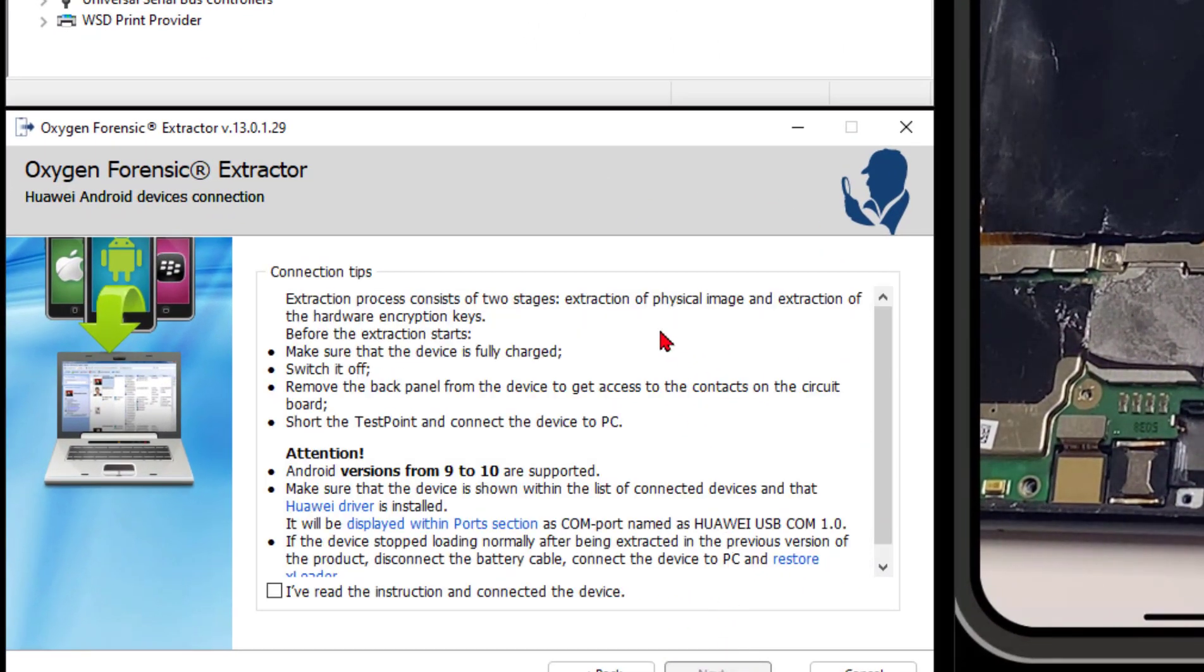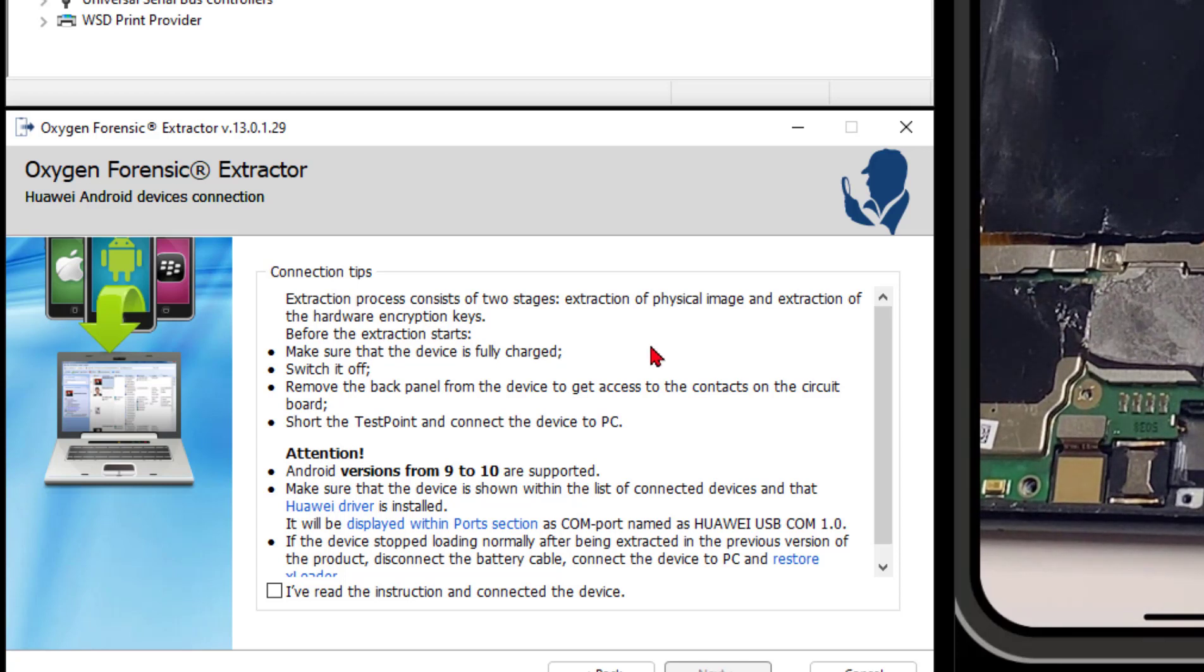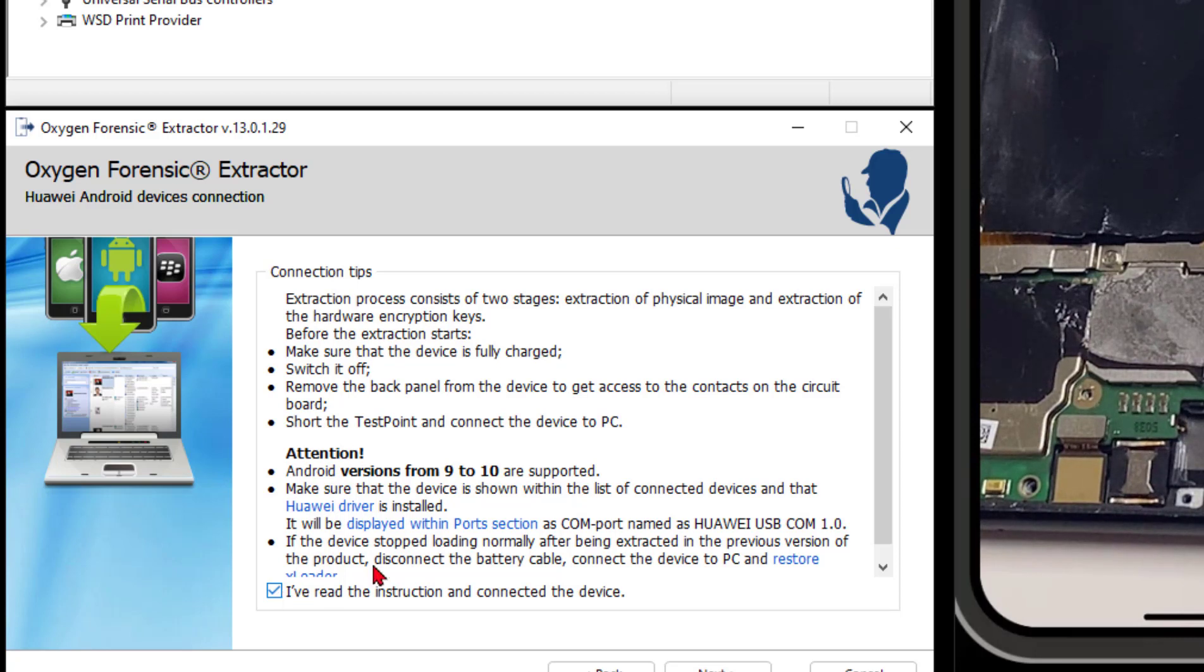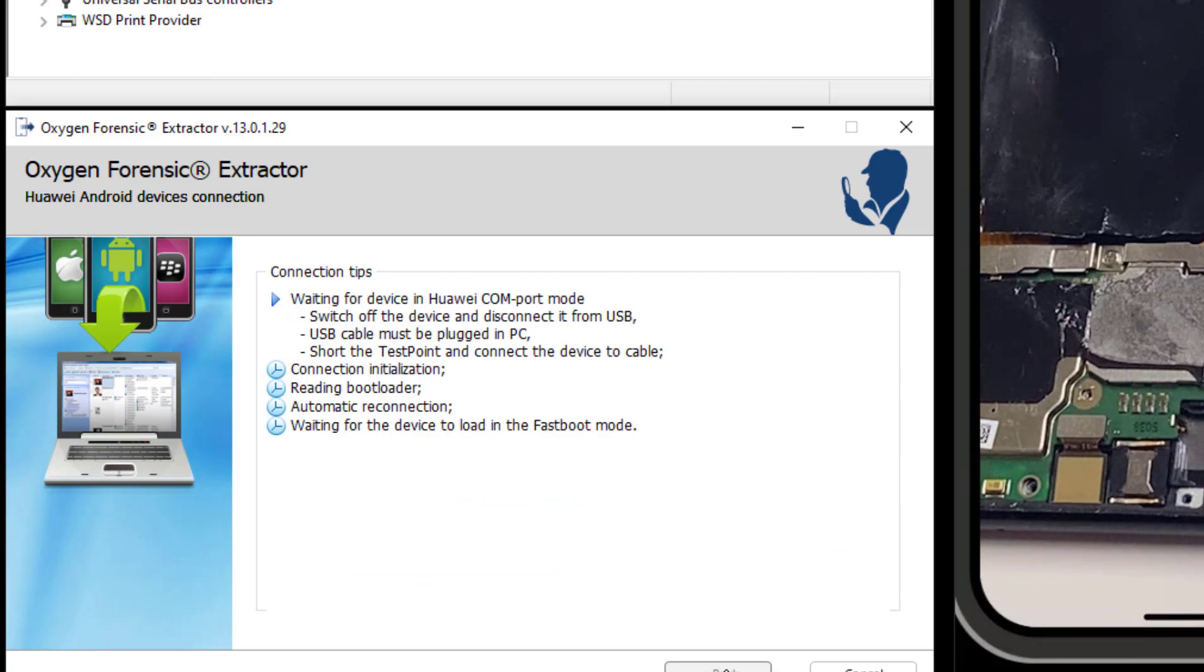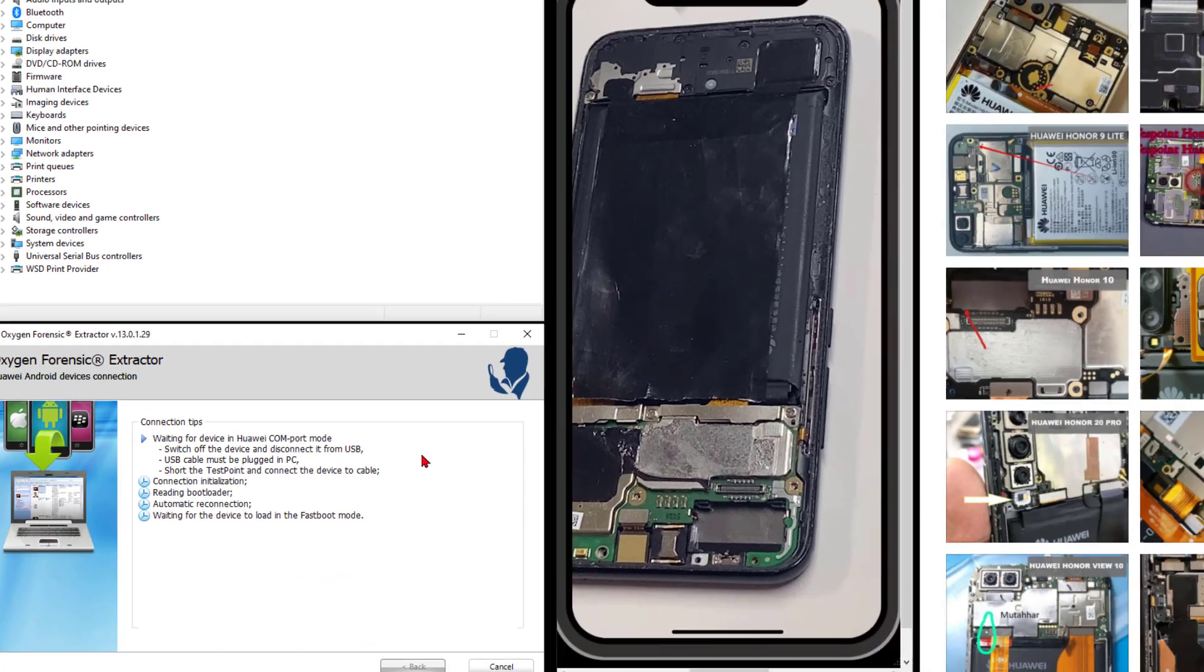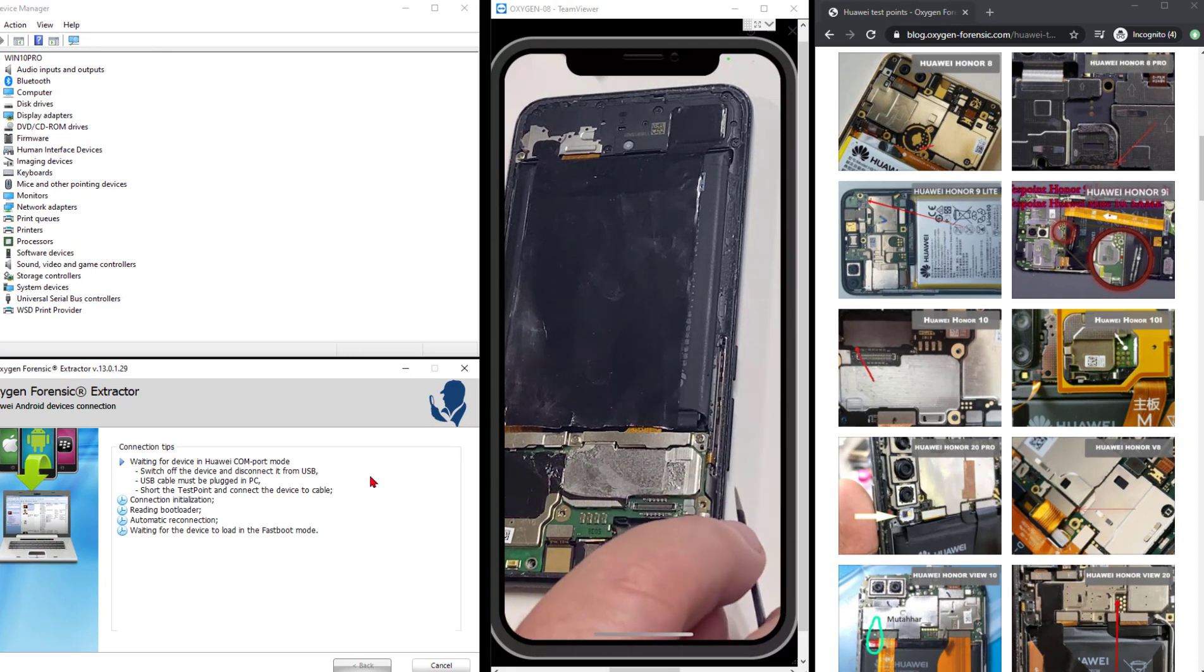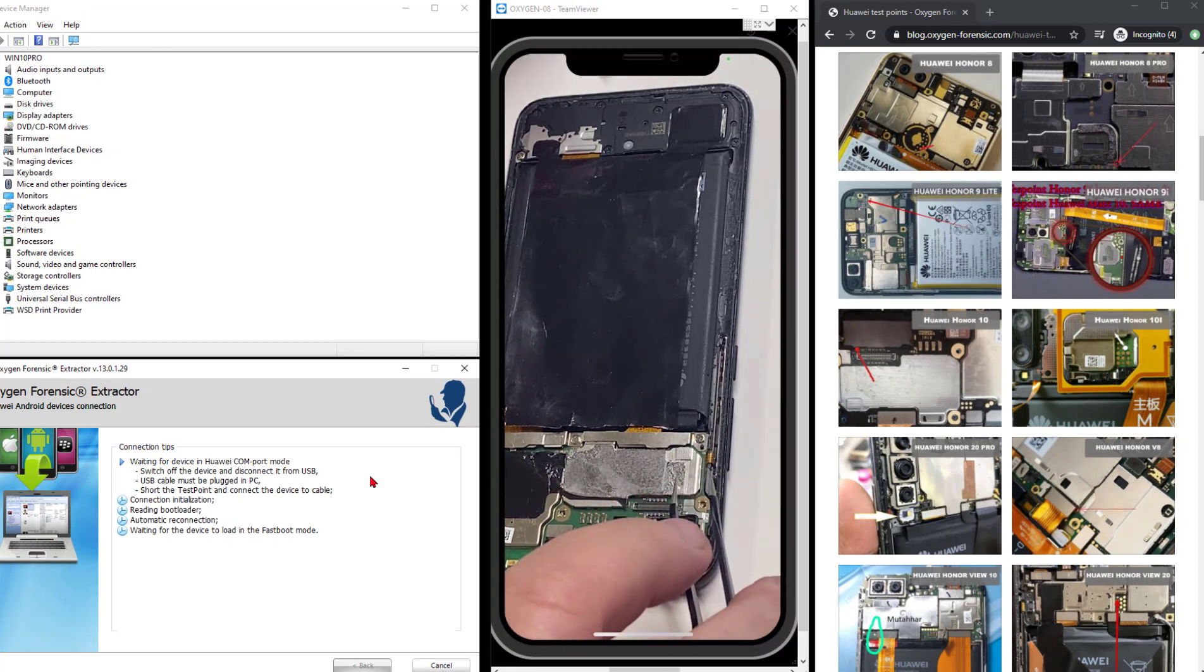It's a two-phase process. First, we're going to extract the data, or the physical image, and then we're going to go back after the keys and the metadata for that, and then we have to bust that password, that screen password we saw earlier. Typical Oxygen fashion, got to check the box you read the instructions just in case you didn't. We've got Extractor now waiting on the phone to get into comm mode.